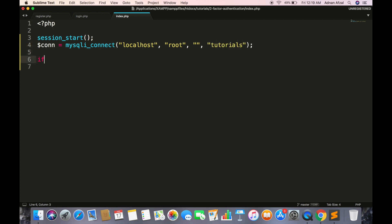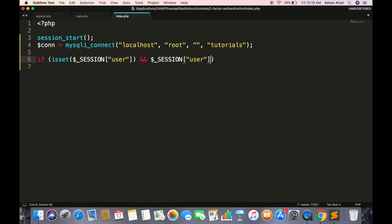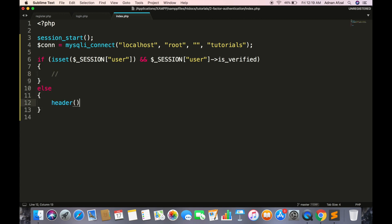Check if user session exists and is verified. If not then simply redirect to login page.